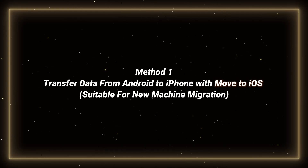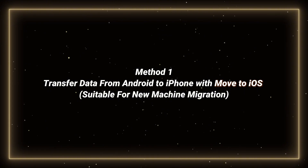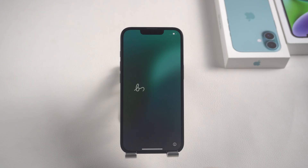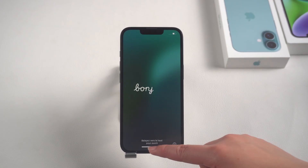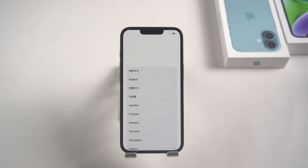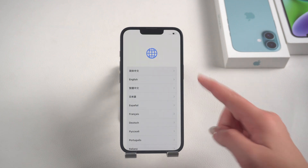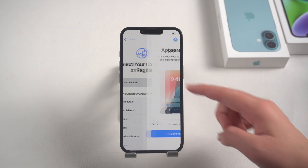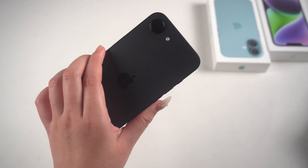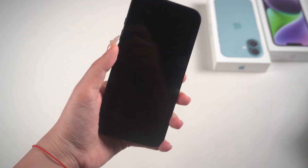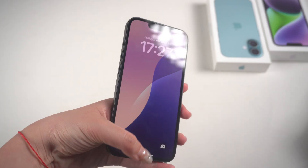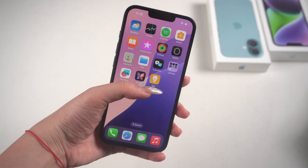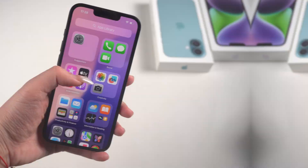Method 1: Transfer data from Android to iPhone with Move to iOS. If your iPhone 16e is brand new and has not been activated, then using Move to iOS transfer is also a good choice. If you have already activated it, you need to reset the iPhone to transfer. Let's take a look at how to operate Method 1.